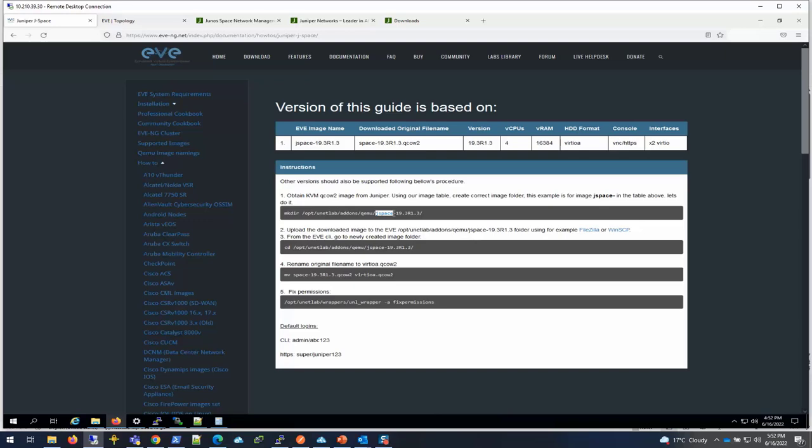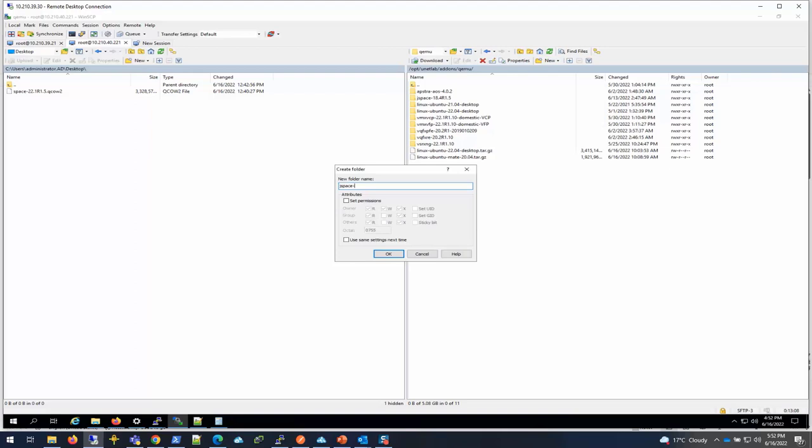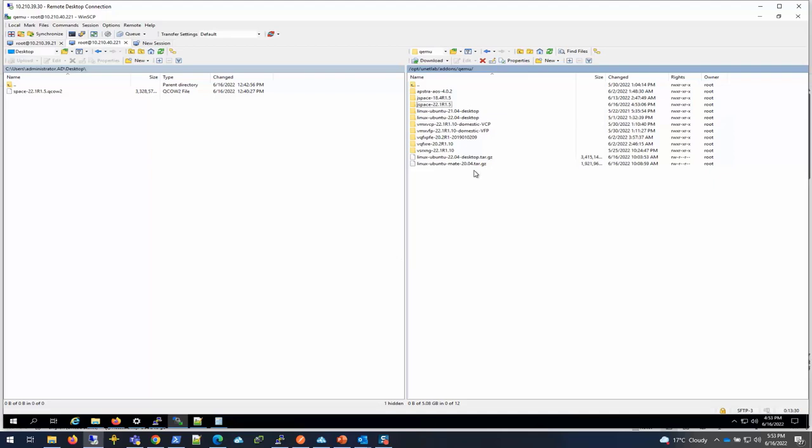I can just create a directory for Juniper Space using the WinSCP tool. I'll create a new directory: jspace-22.1R1.5. That is the version that we are going to use.